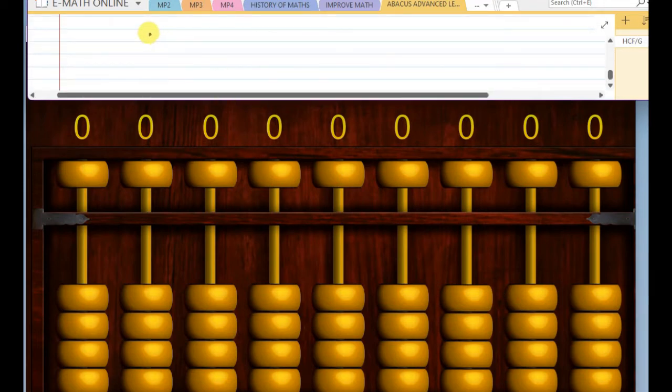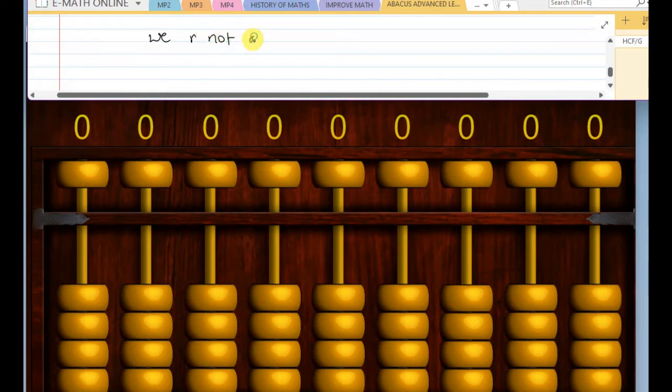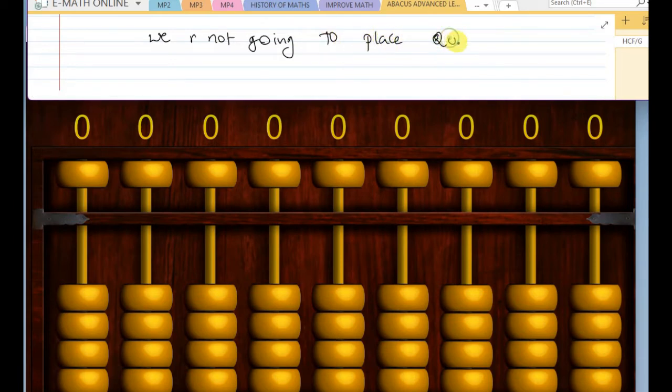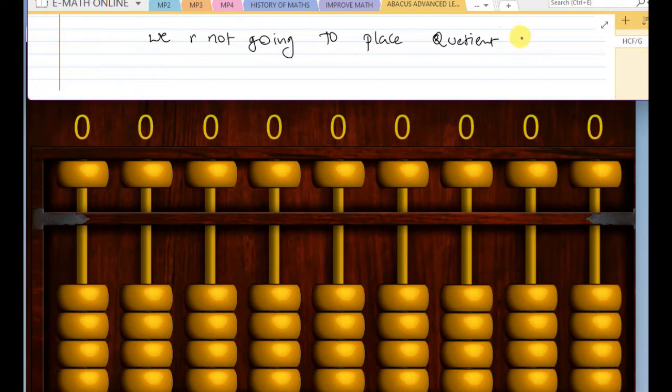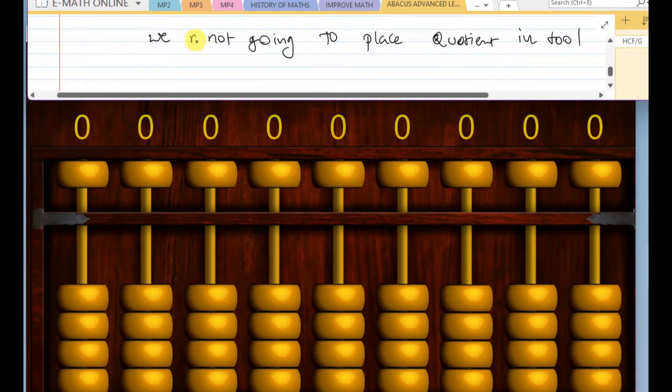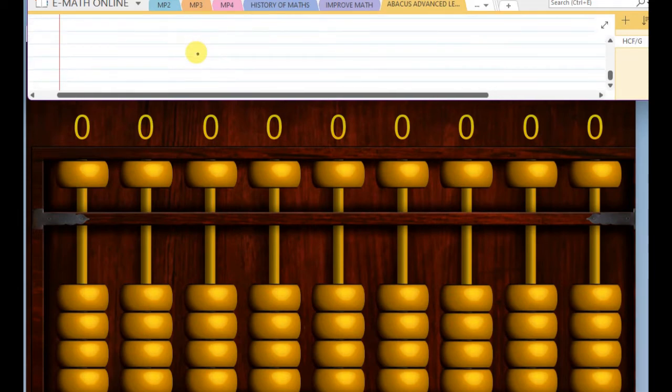Next rule. We are not going to place the quotient in the top.